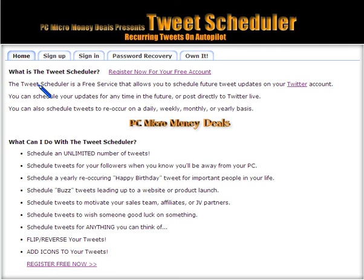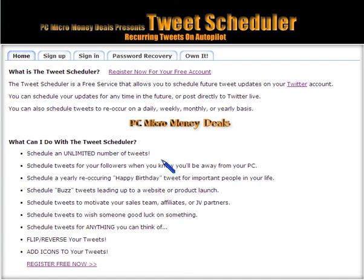This will allow you to schedule tweets for any time you wish — hourly, weekly, monthly, or daily, which I'll show you shortly. And you can schedule an unlimited number of tweets.